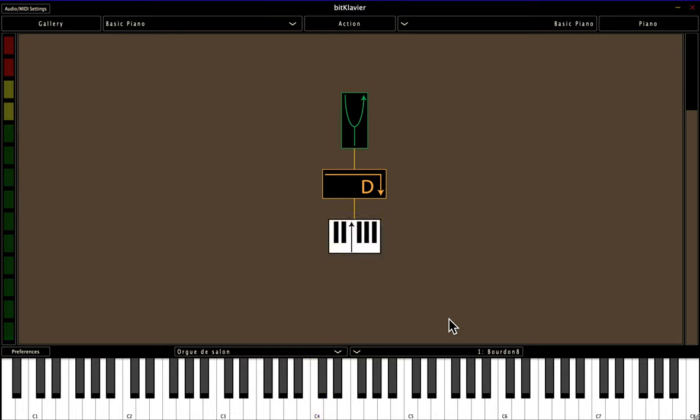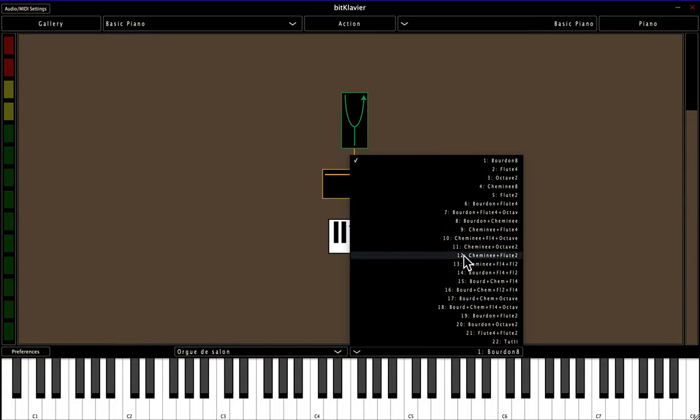And also note that many sound fonts have a secondary selection menu to get even more specific about the sound.